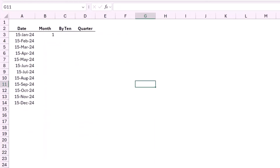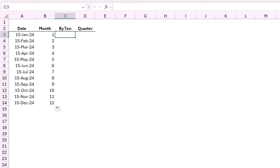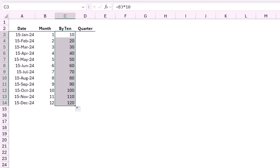In this worksheet I have a list of dates. If I use a MONTH function to extract the month in column B, I get a list of months from 1 to 12. What if I multiply each one of these months by 10? I type an equal sign, click on cell B3, and multiply it by 10. When I hit Enter and copy down, I get a list of numbers: 10, 20, 30, and so on.